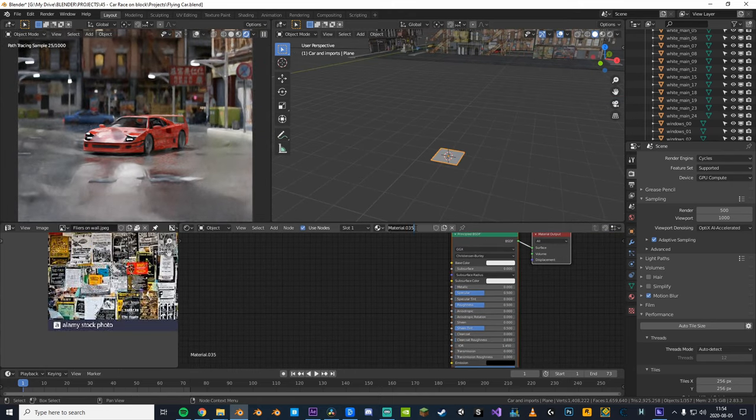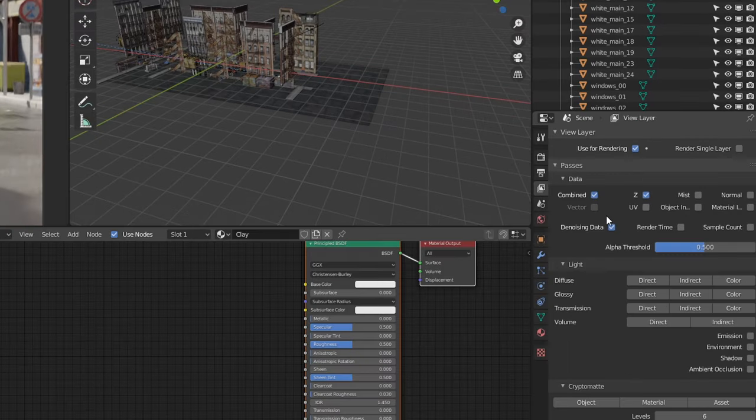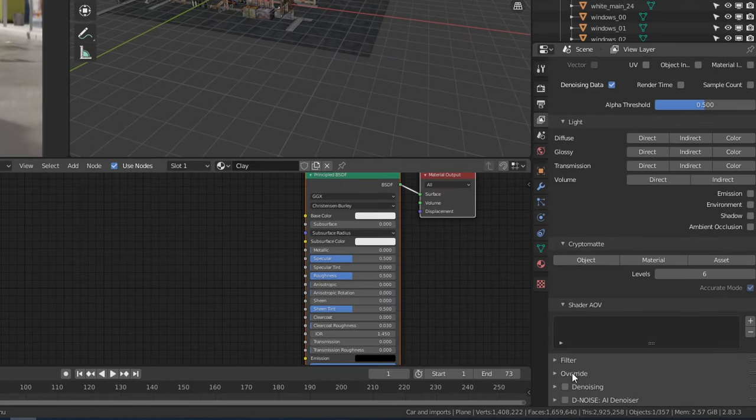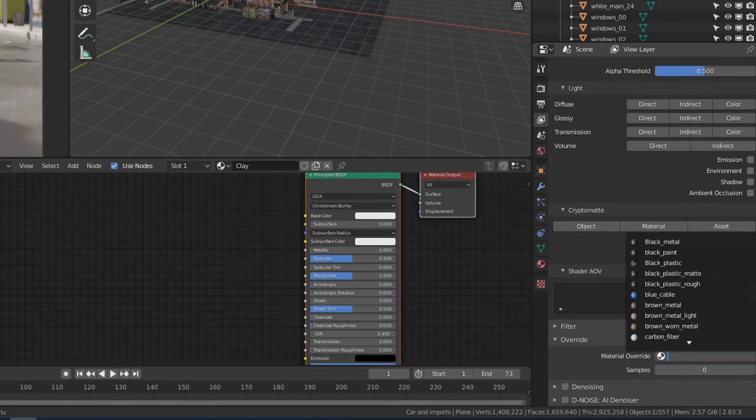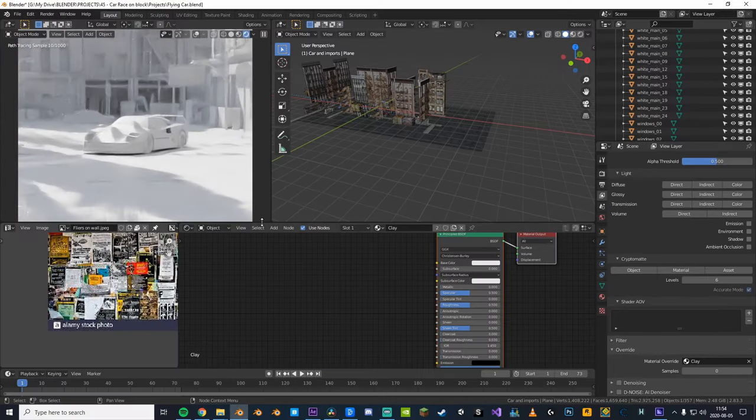Now we're going to go into the layers tab and scroll down to the override section here. You're gonna click and choose our clay material and boom, you're done.